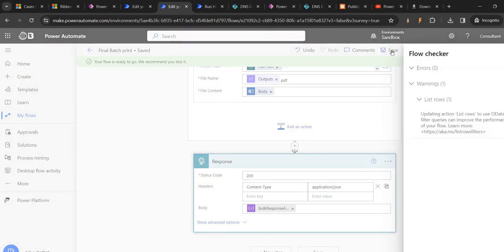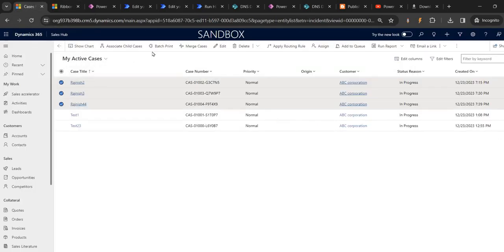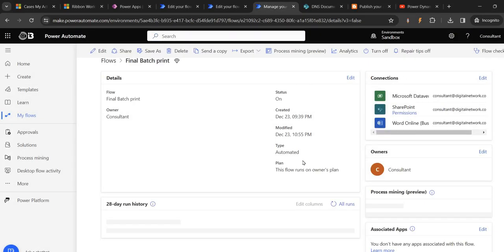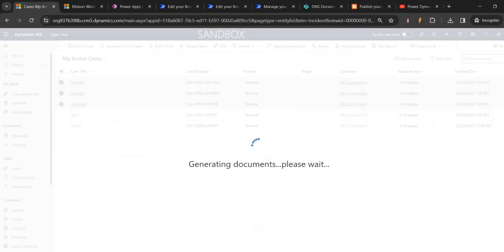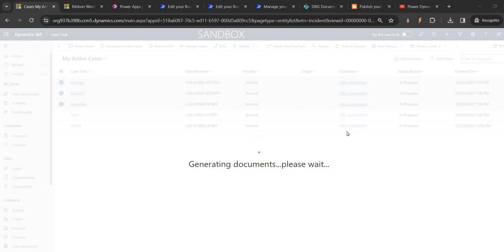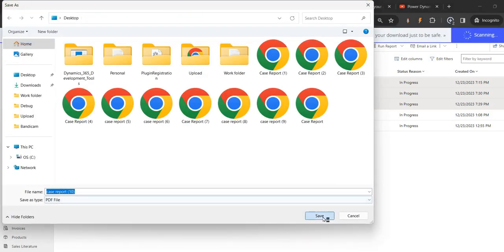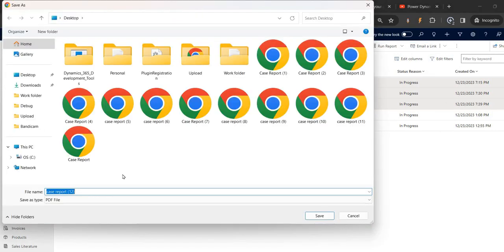This time it has to run. Coming here, clicking batch print. Just waiting for the document - once this popup goes, we should be able to download the document. Finally - one, two, and three! All the selected files are downloaded.